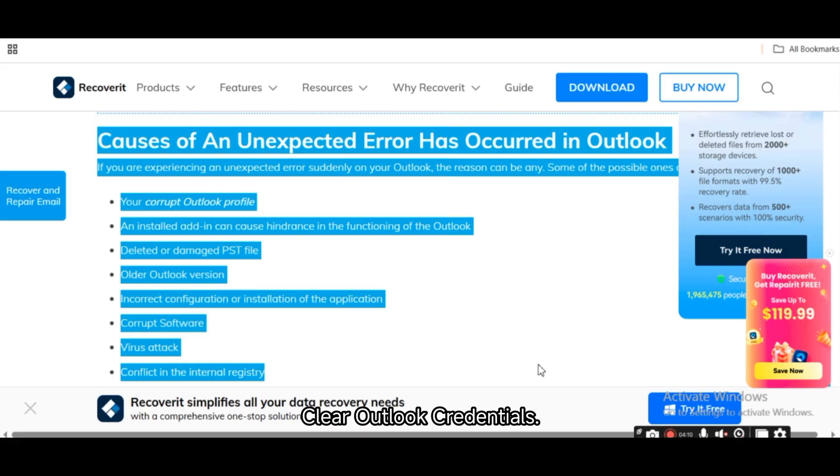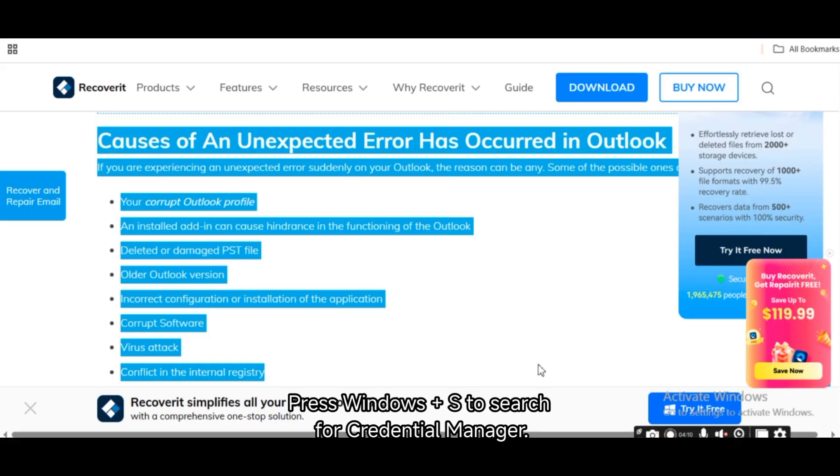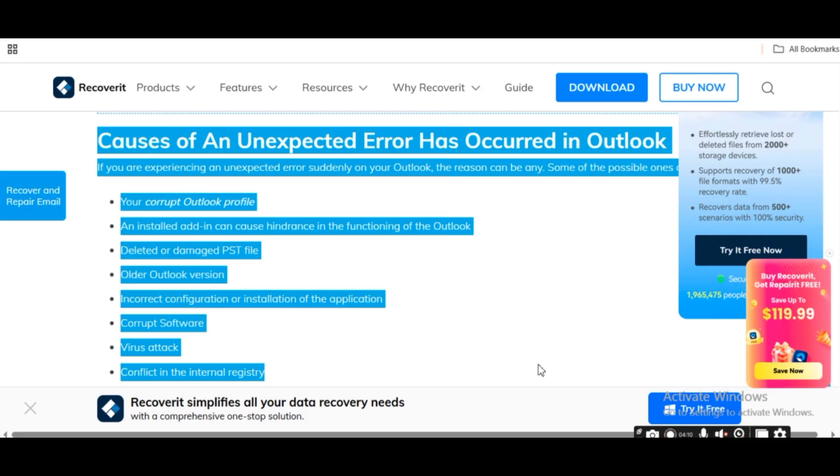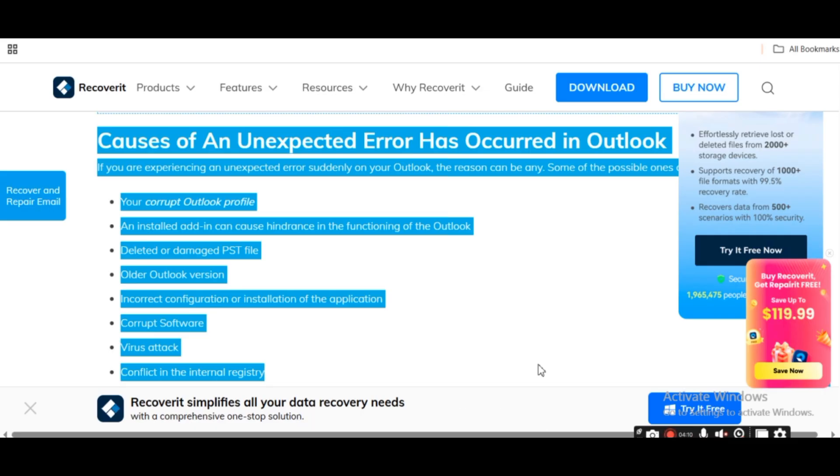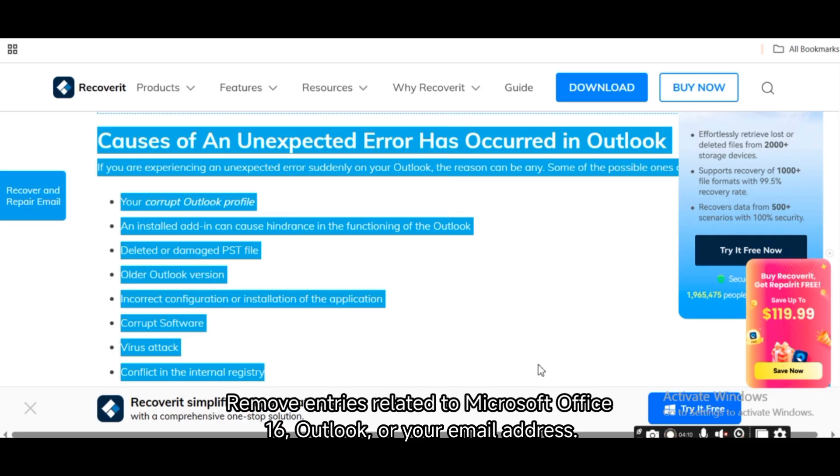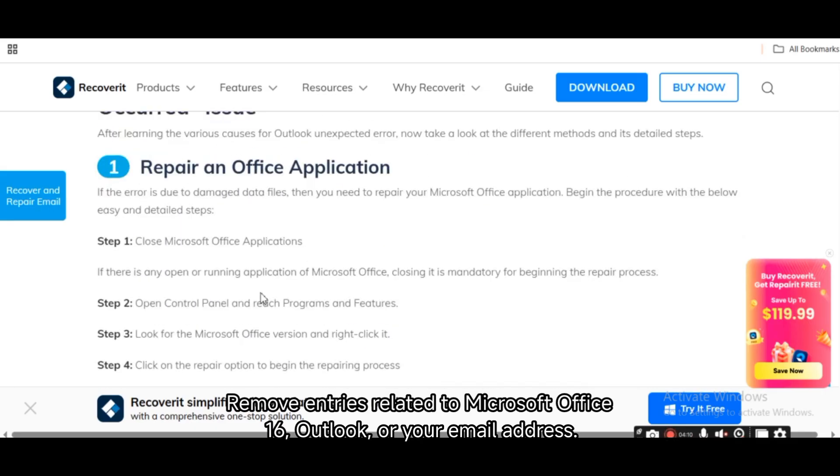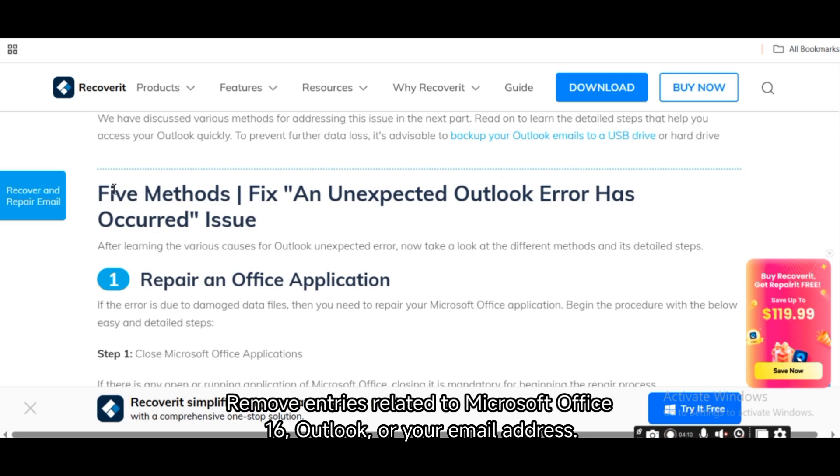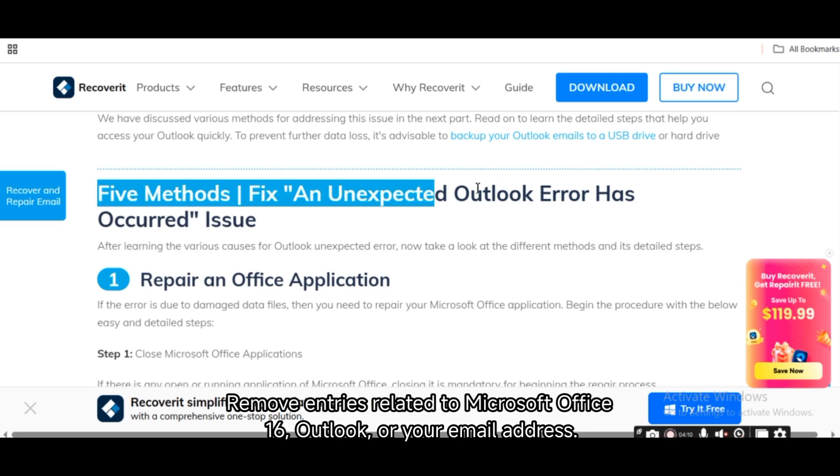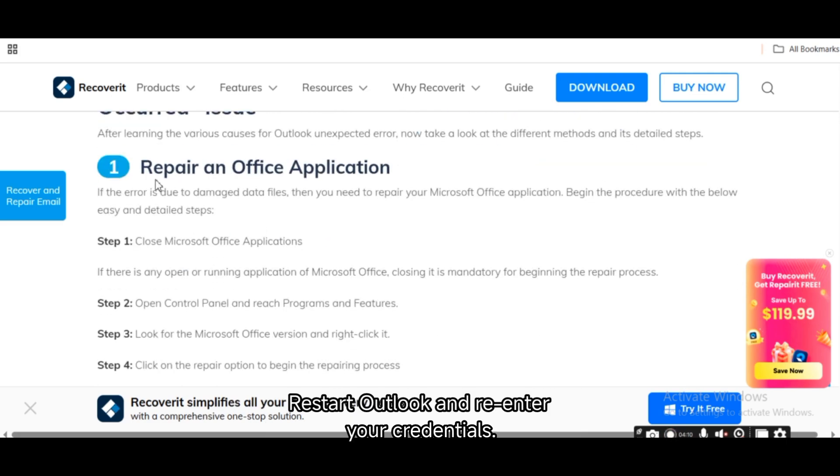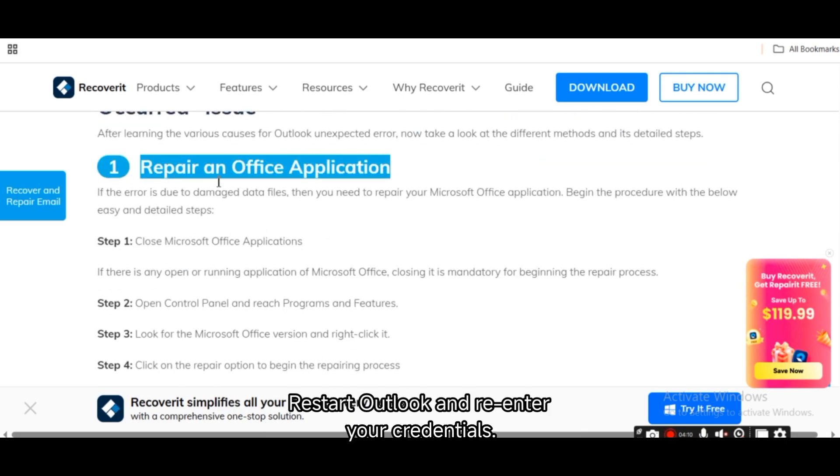Clear Outlook credentials. Press Windows plus S, search Credential Manager. Go to Windows Credentials. Remove entries related to Microsoft Office 16, Outlook, or your email address. Restart Outlook and re-enter your credentials.